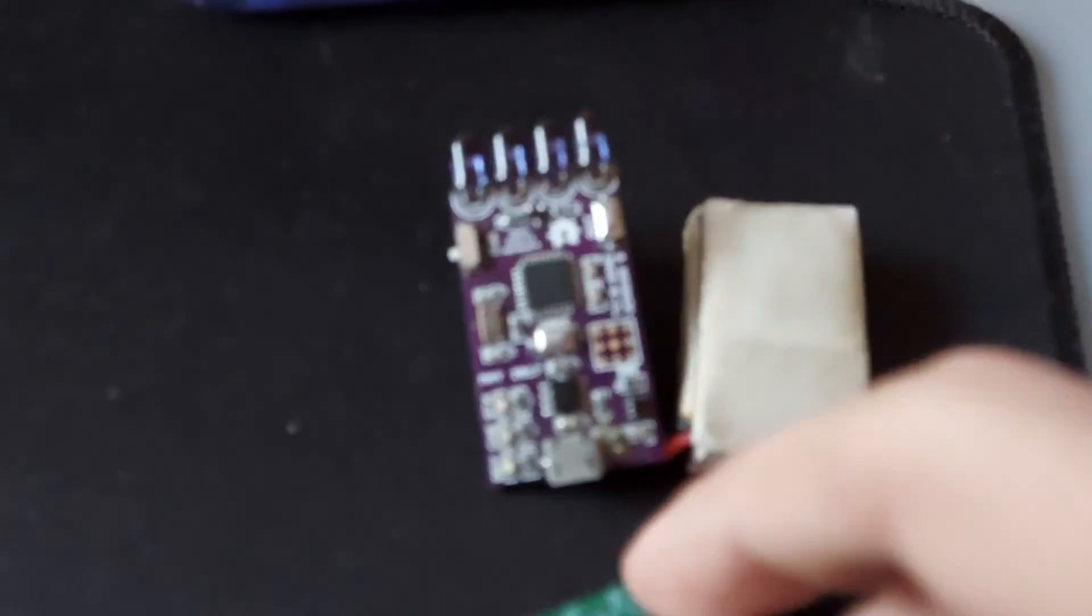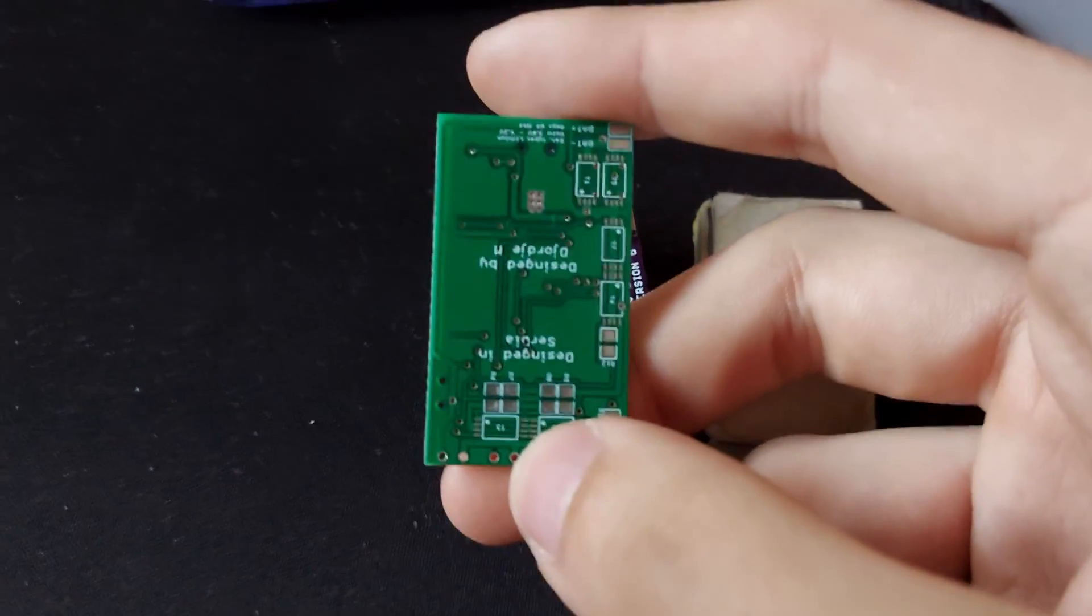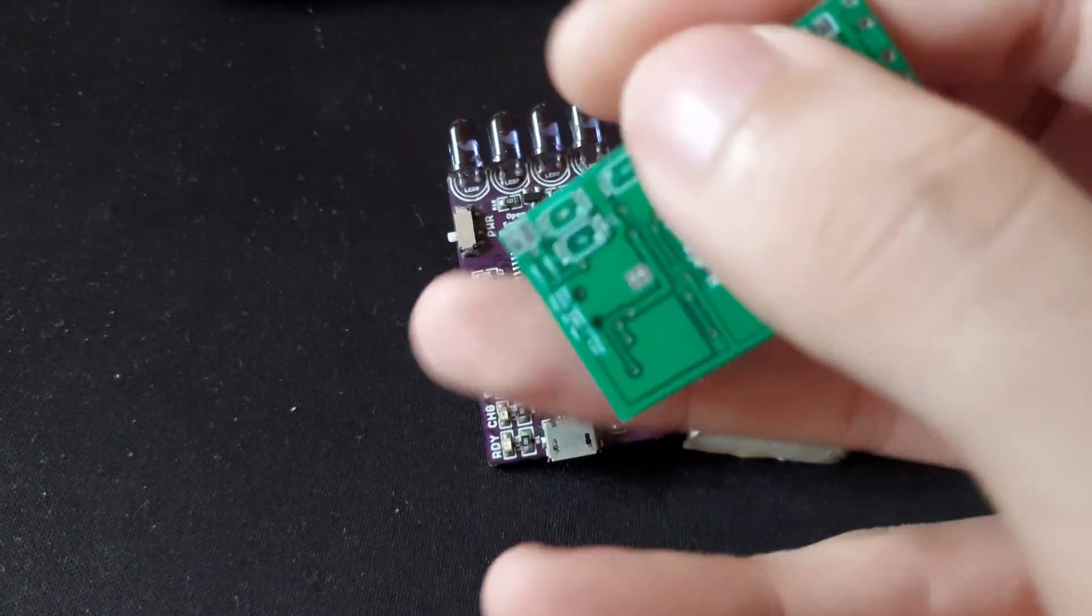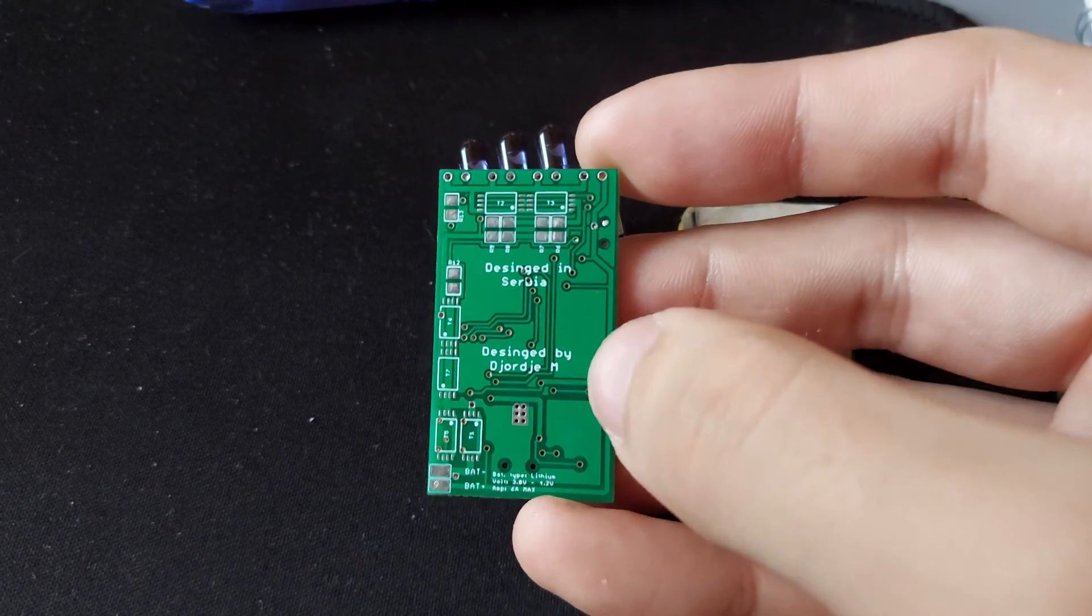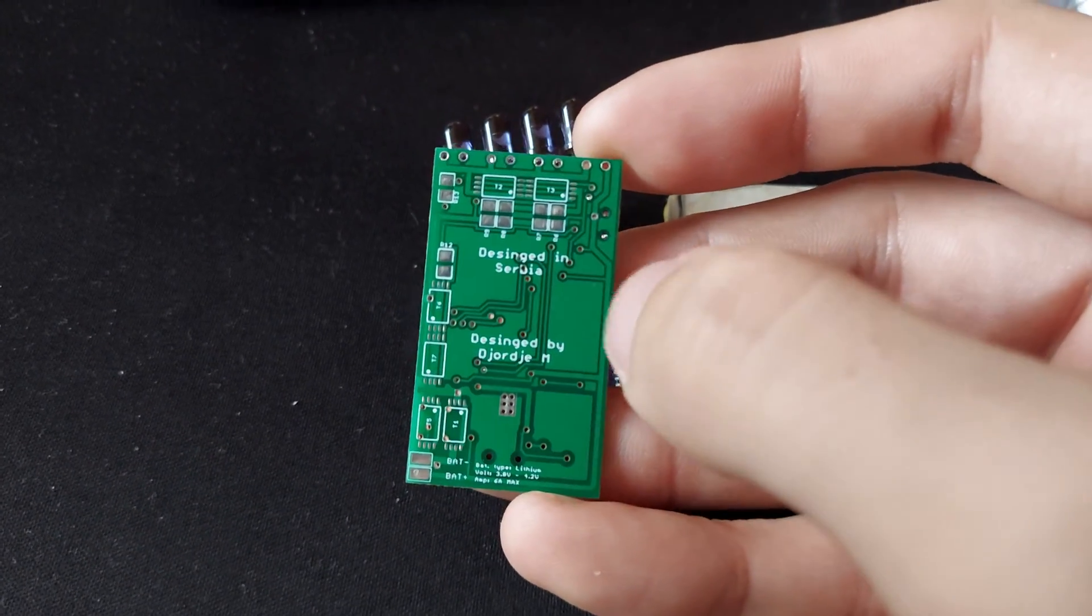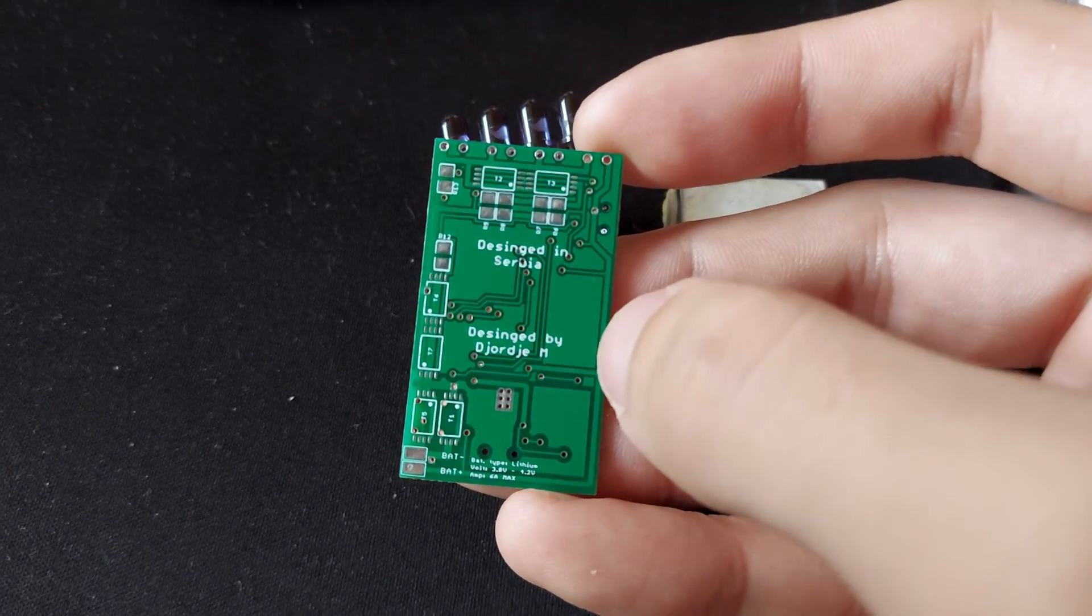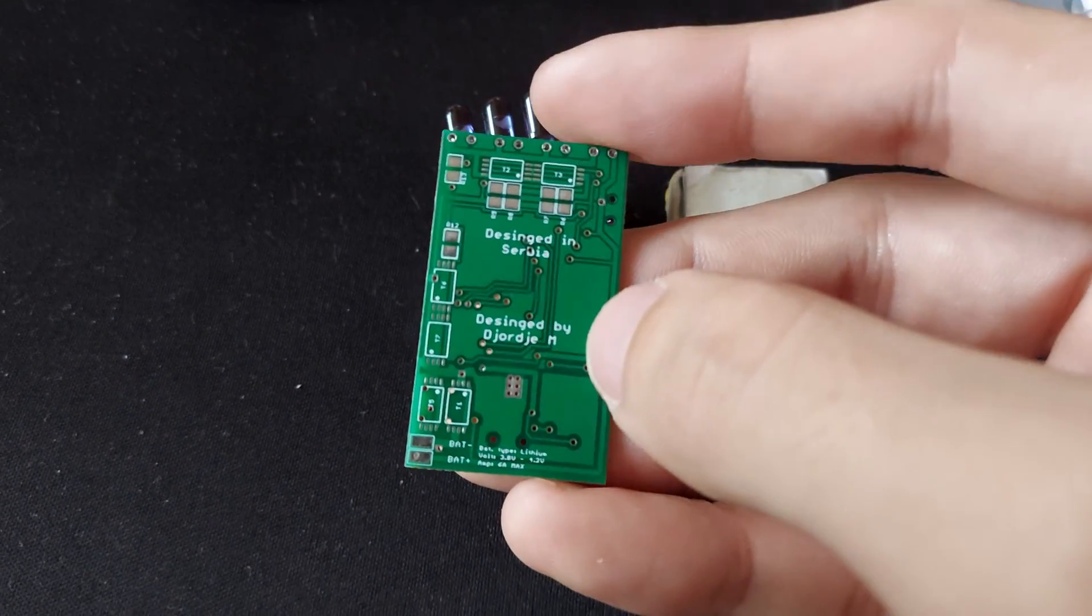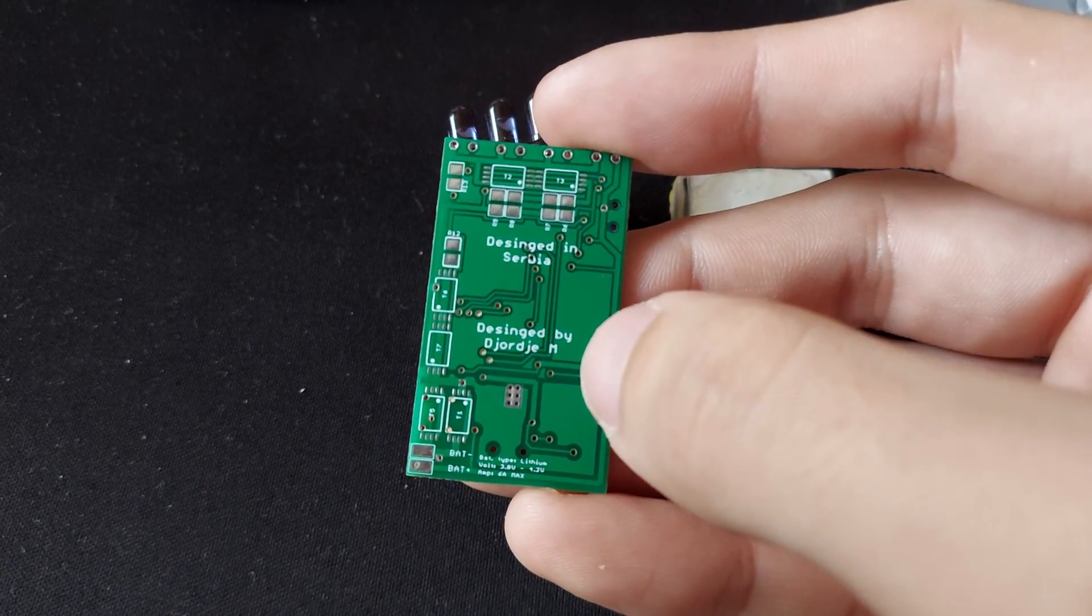Here is the PCB from JLCPCB, the one on the bottom is from the OSH Park. As you can see this is the back side, 24mm carrying the current which is more than enough, it is around 100mV voltage drop at the worst case.